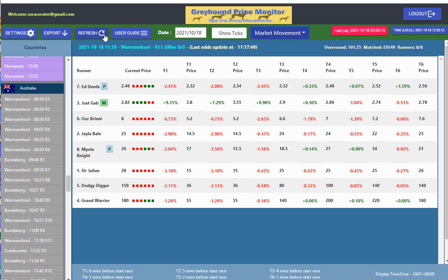Also, up here it has the race number, the race distance, and the grade — this is grade 5. Because I have mine set at 10 seconds before the off, the last recording of odds there is 11 seconds before the official start time. 11:17 and the official start time is 11:18. The market is at 101%, so pretty close to a 100% market.